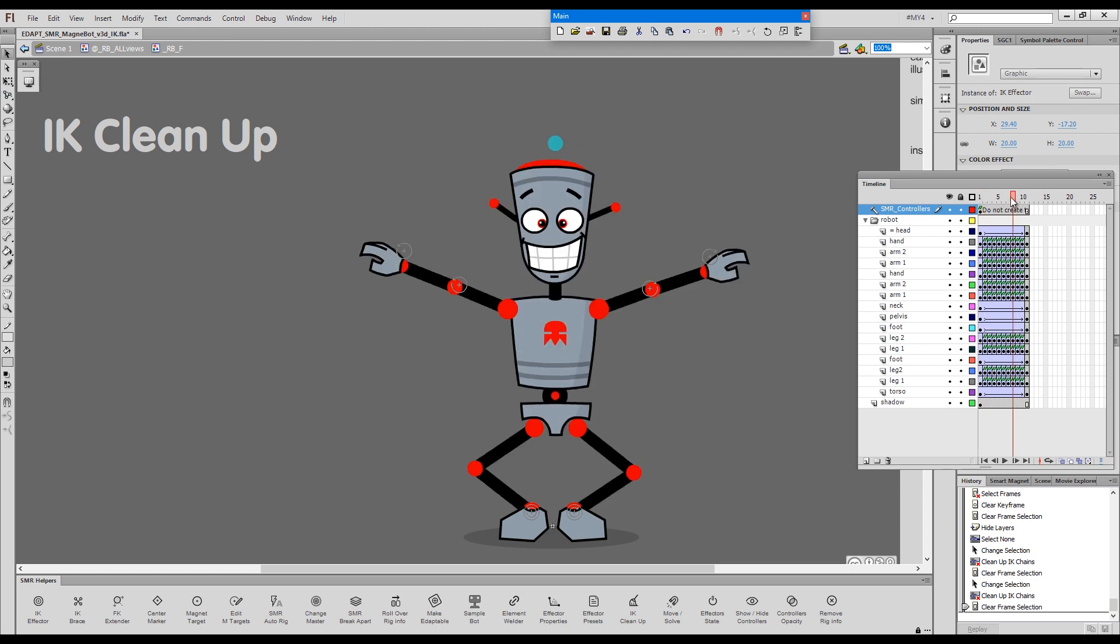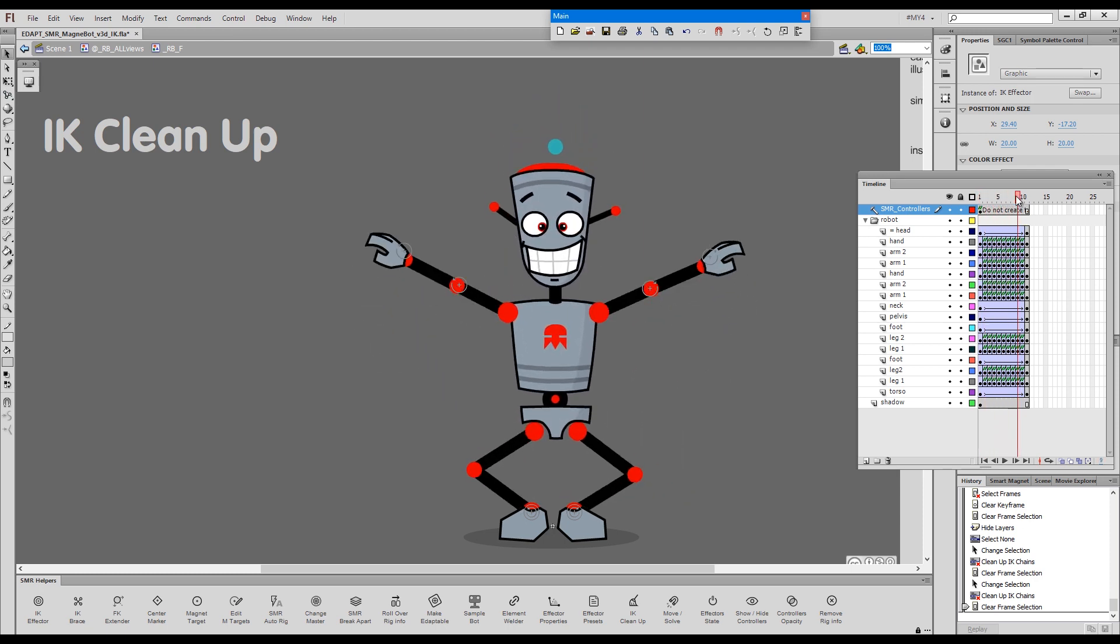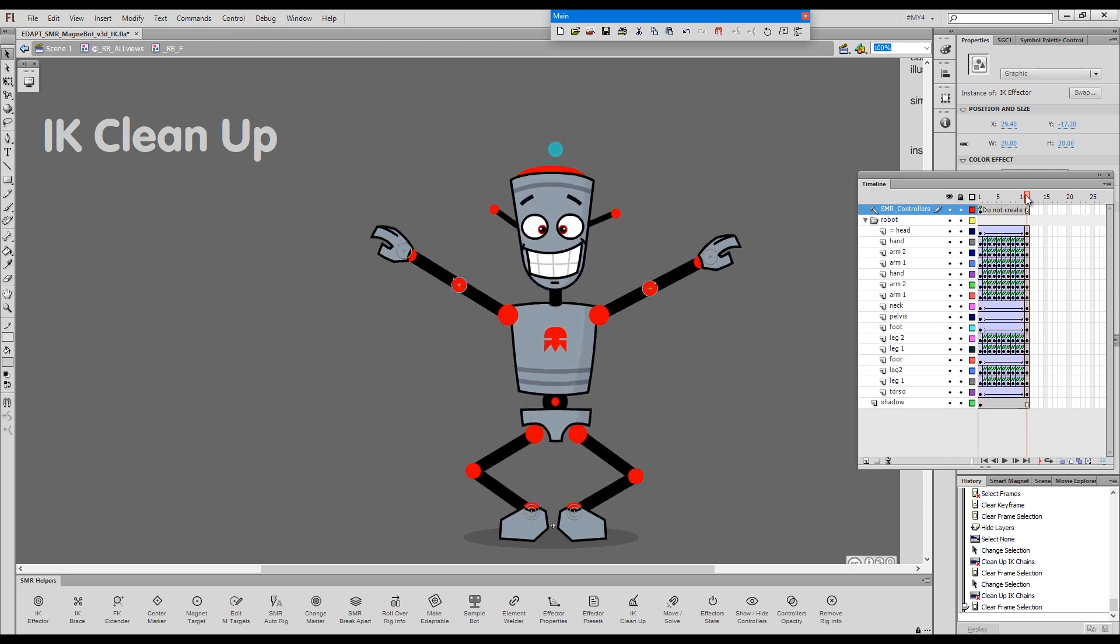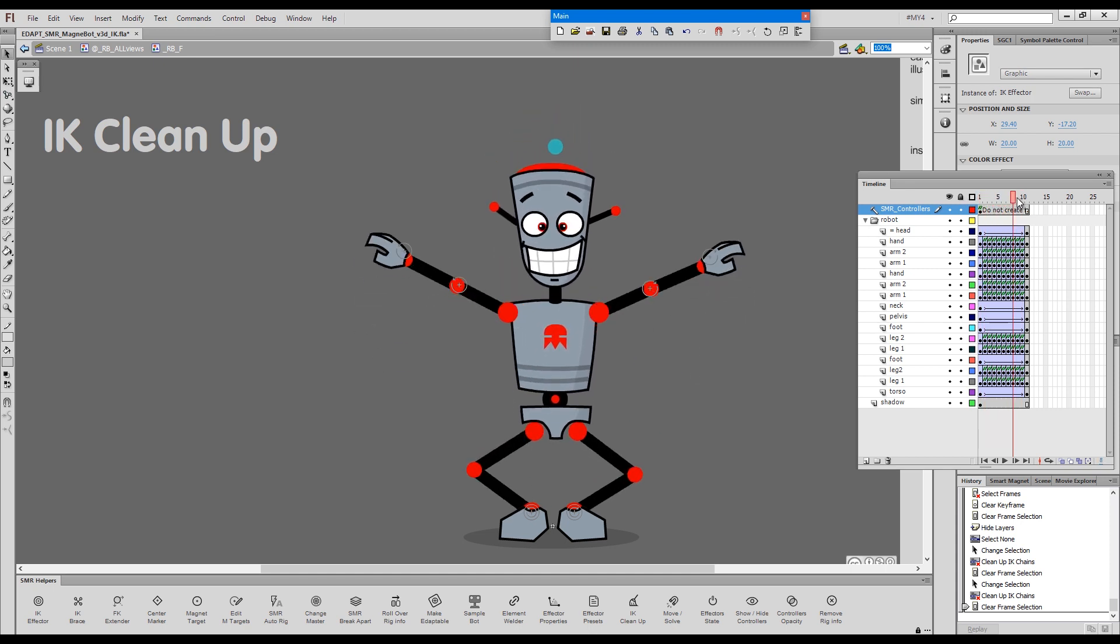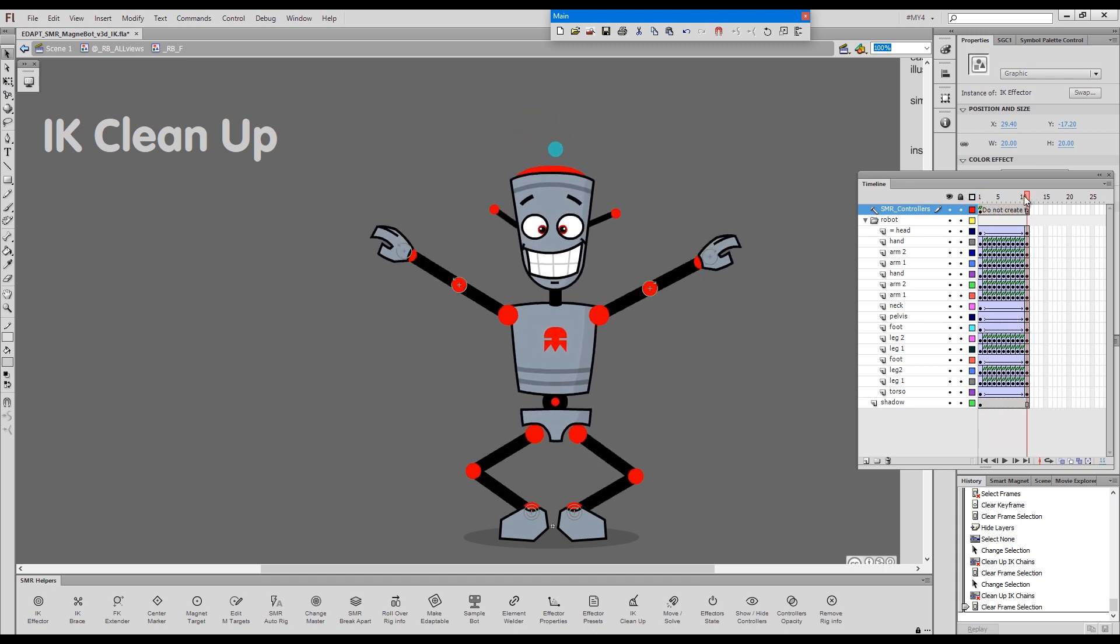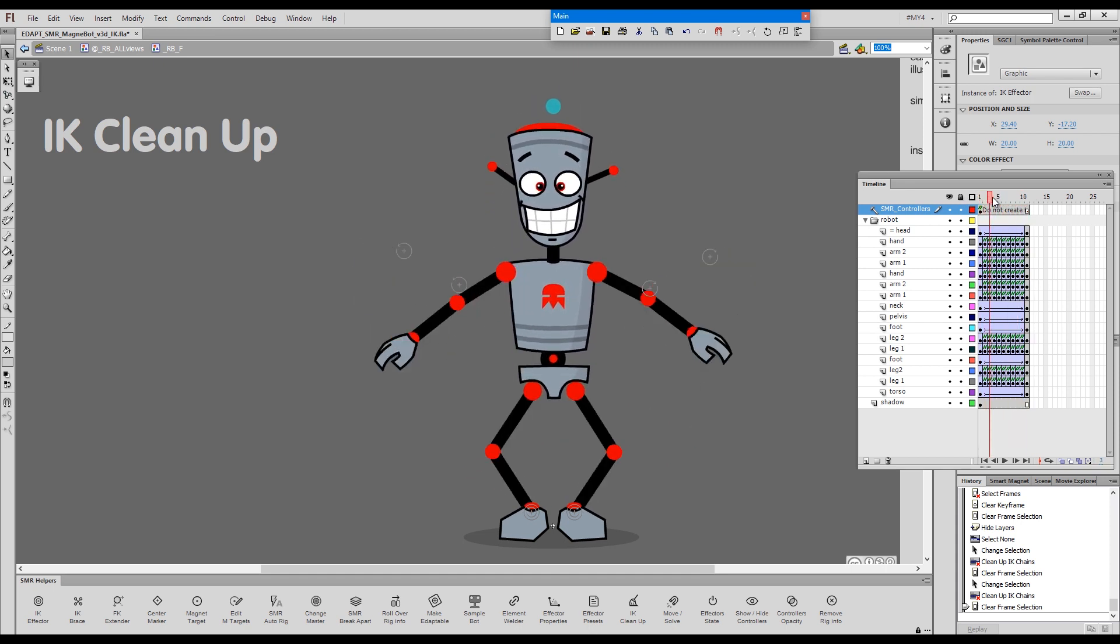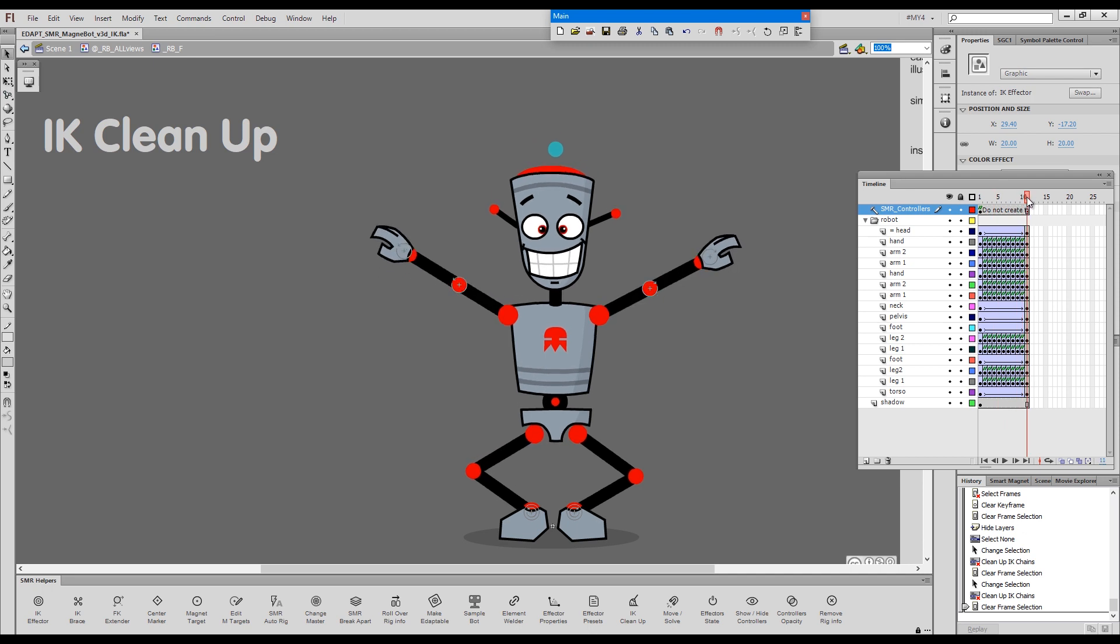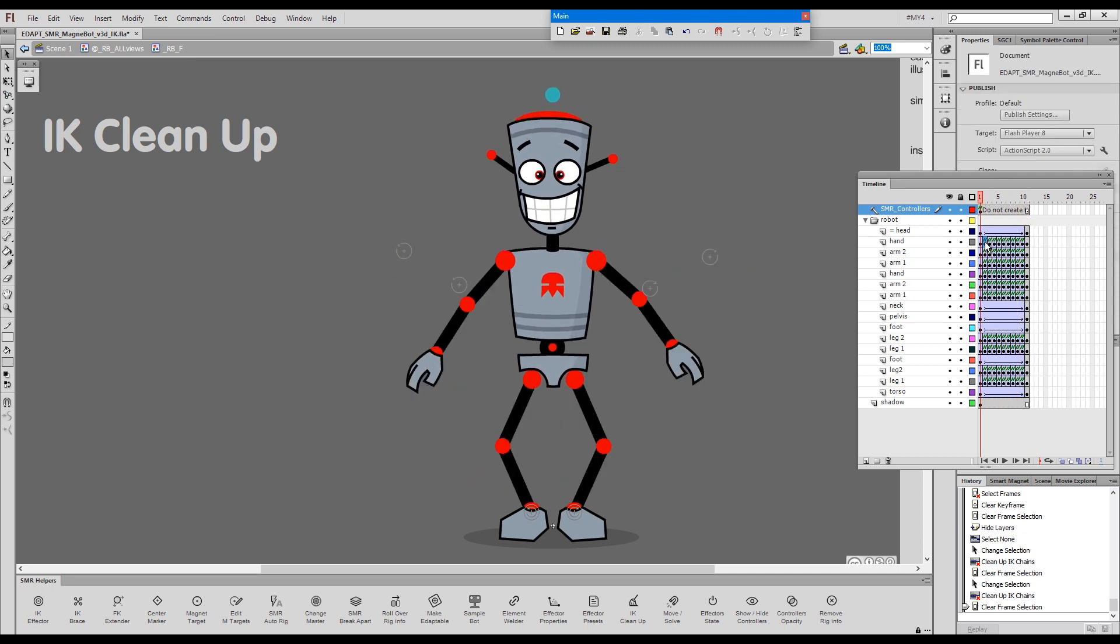We cleaned up the arms in a forward kinematics manner and we cleaned up the legs in an IK manner.